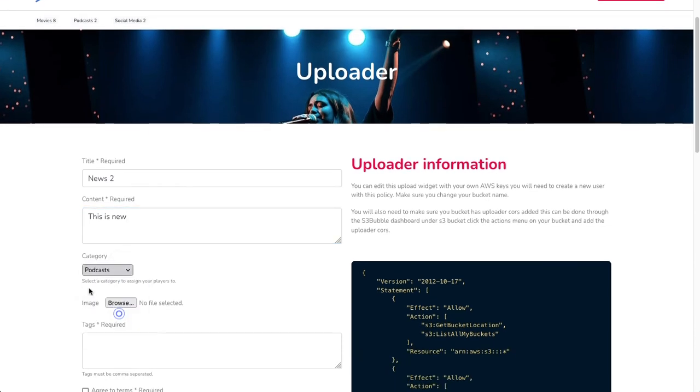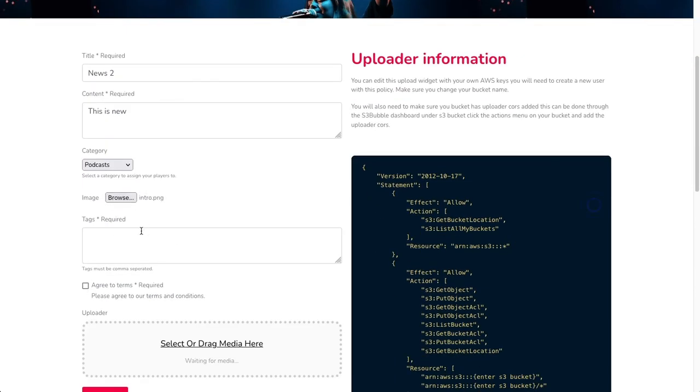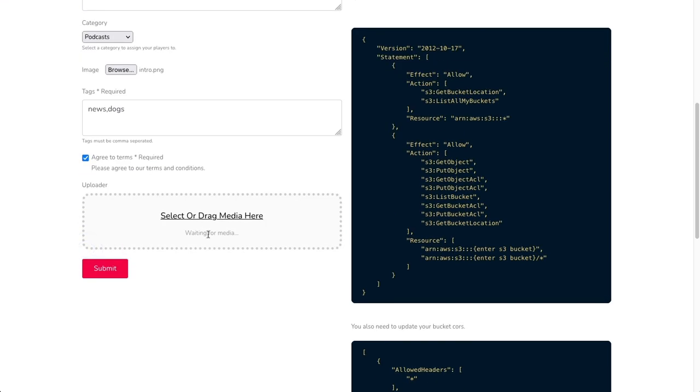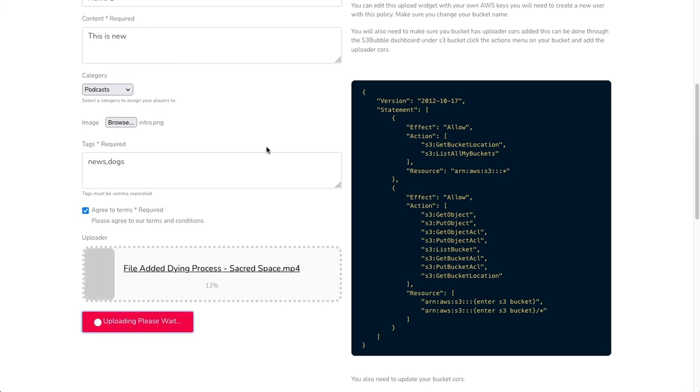I'm just going to grab an image. For tags I'll put in news and dogs again, just to show you how it generates. Agree to terms. Let's upload a different video this time. We'll click upload. You can imagine how powerful this will be for you if you can get users to actually drive the content of your website.